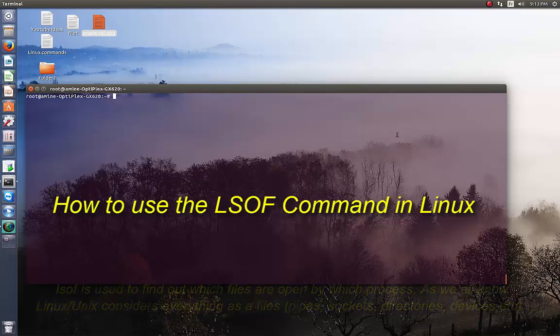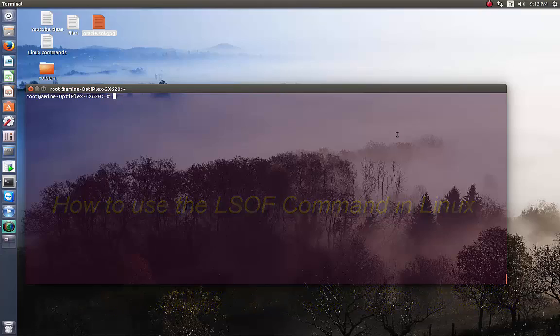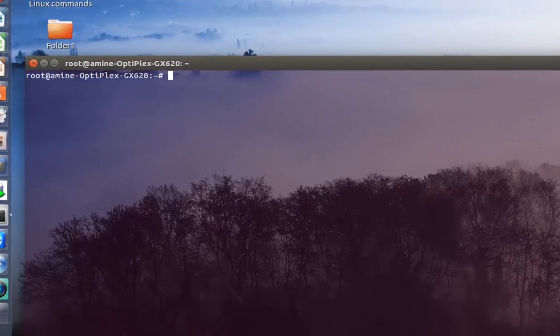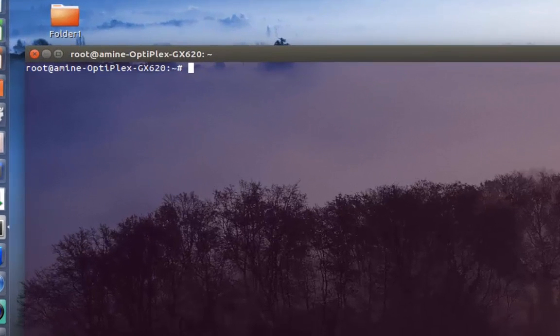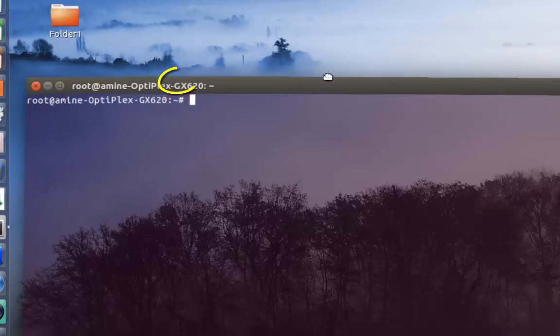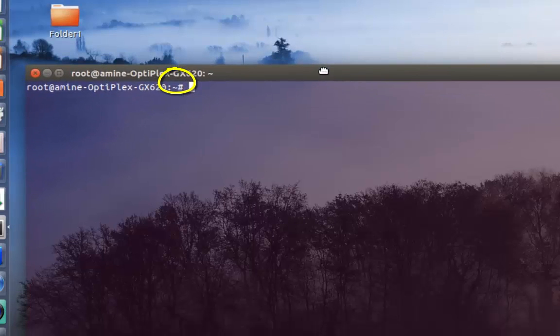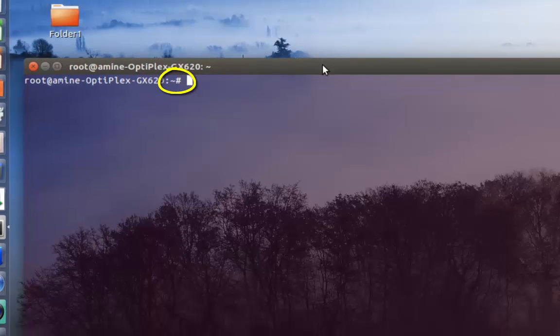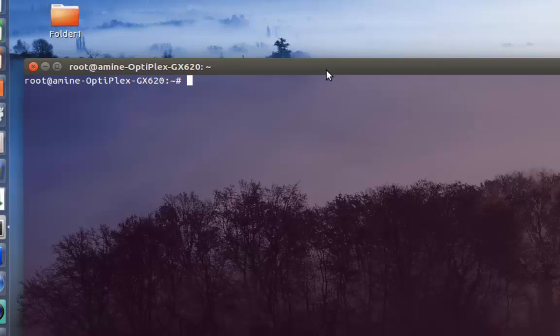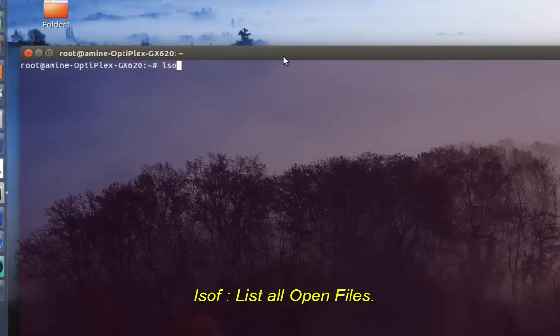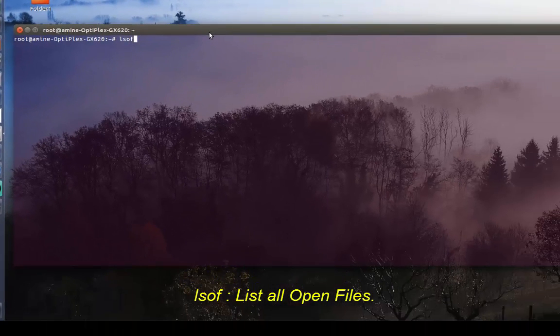Are you ready? Let's get started. It's better to use it with root privileges. As you can see, I'm now in the root prompt. To run it, it's pretty easy - all you have to do is type 'lsof'.